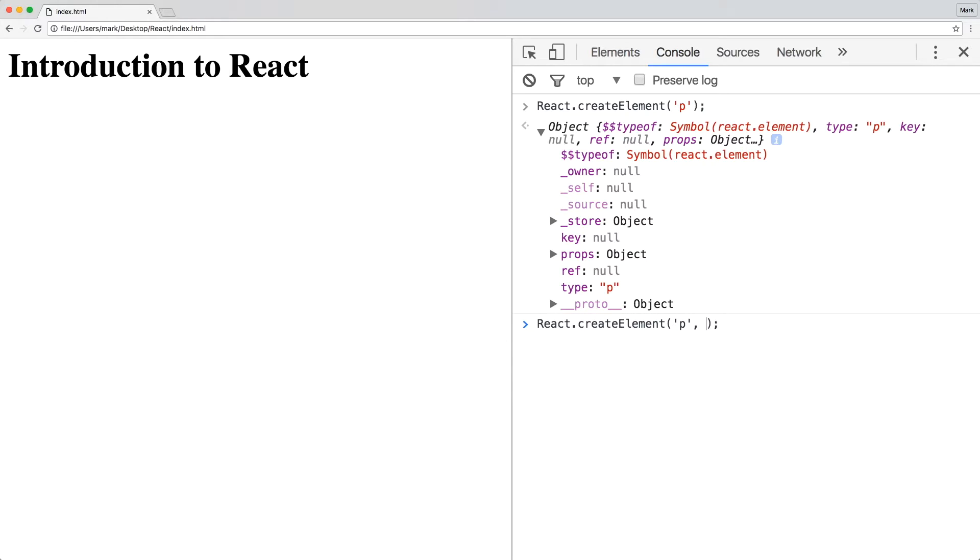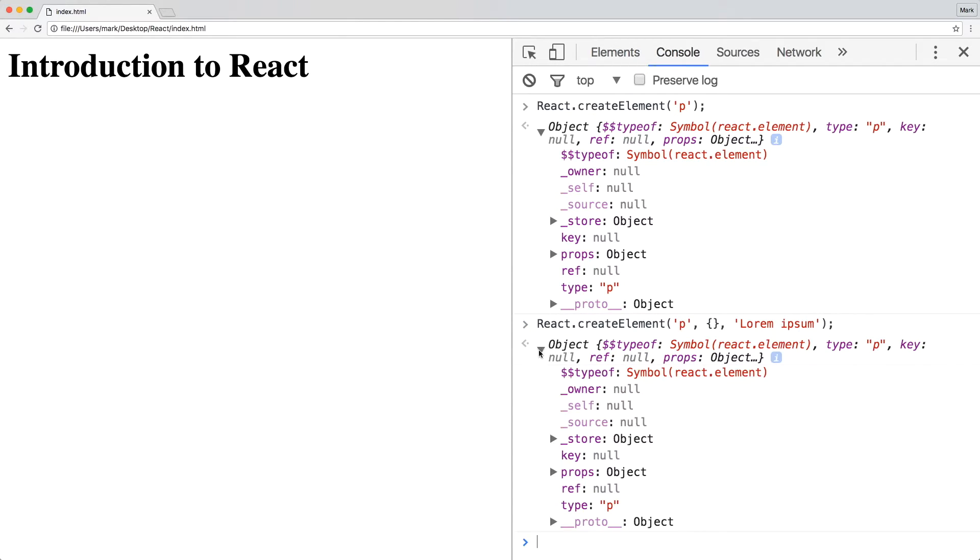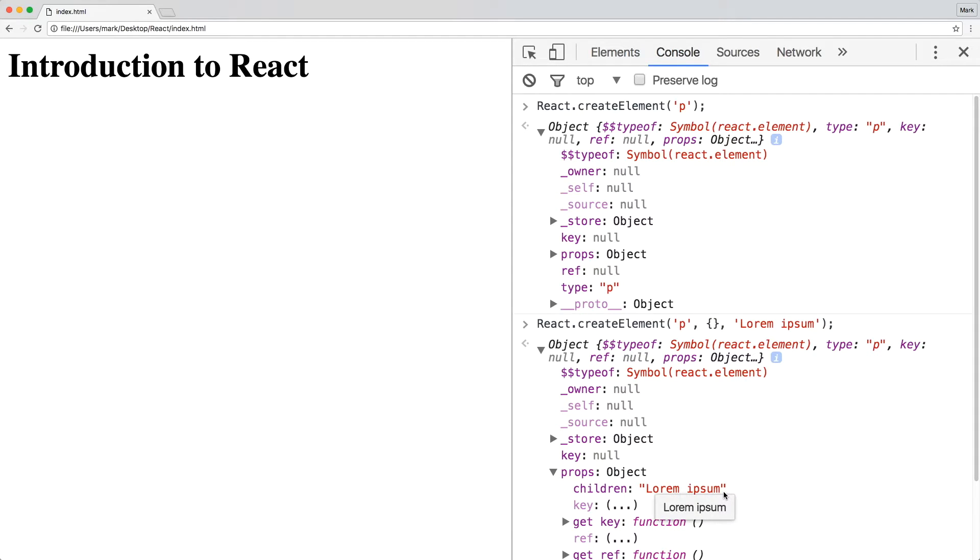We can pass it in in the third parameter. Now, when you open up props, you'll find text as a value of children.